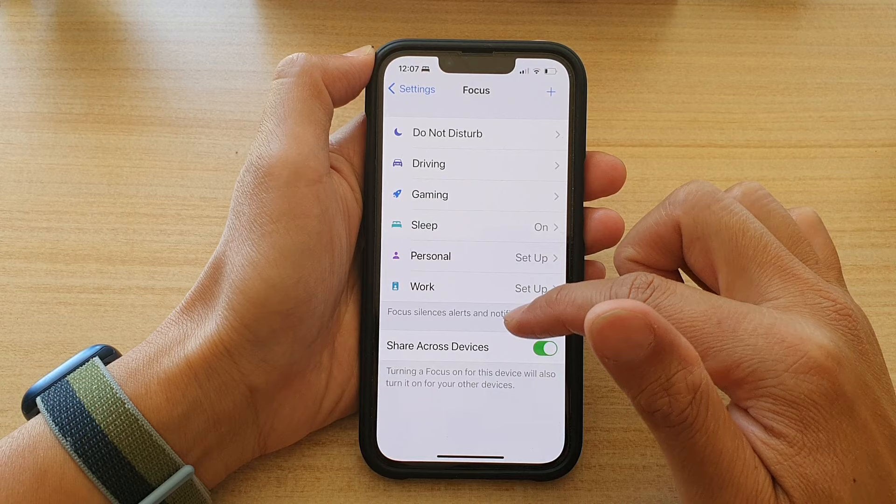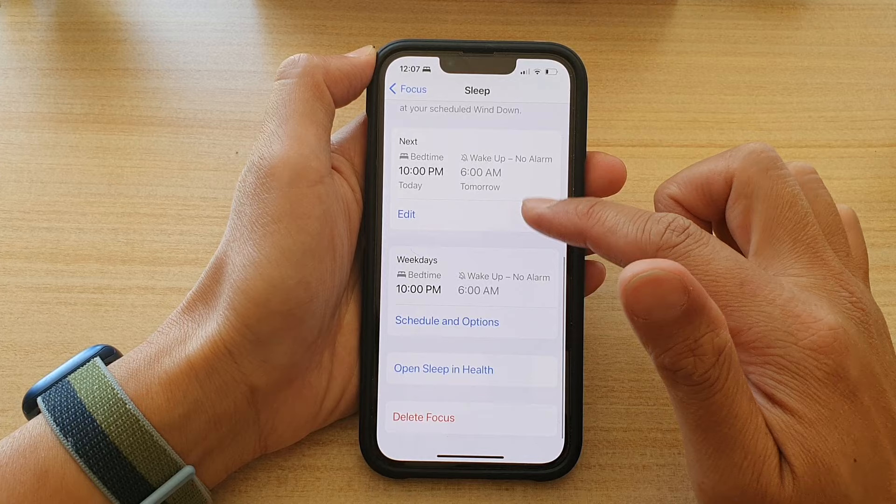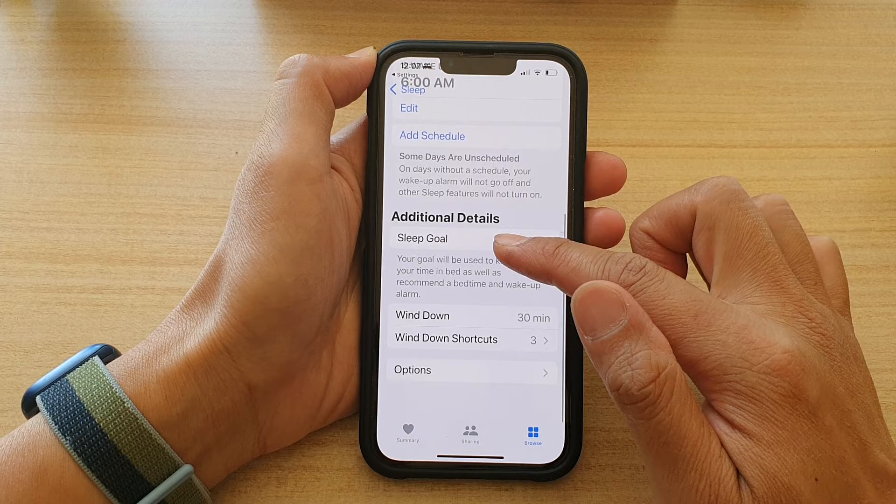Next, tap on Sleep. Then go down and tap on Schedule and Options. Then we go down and tap on Options.